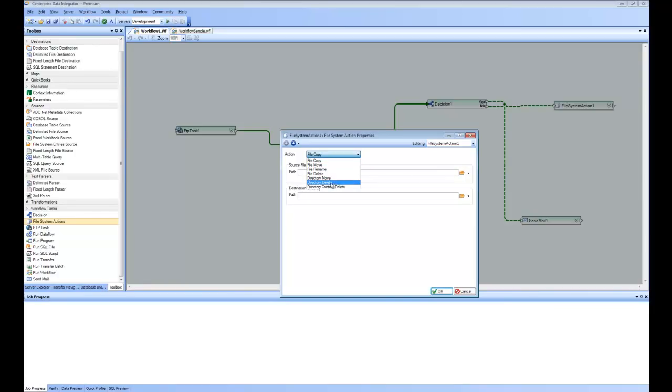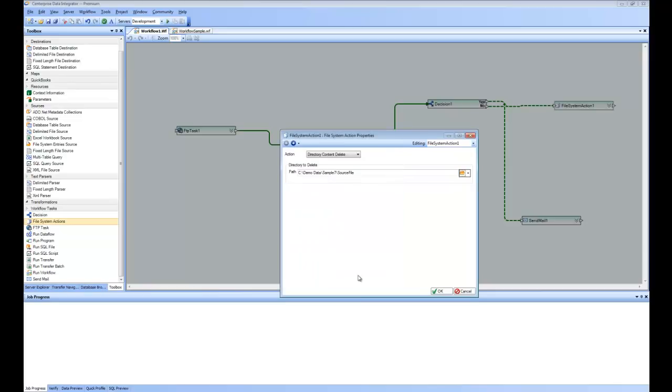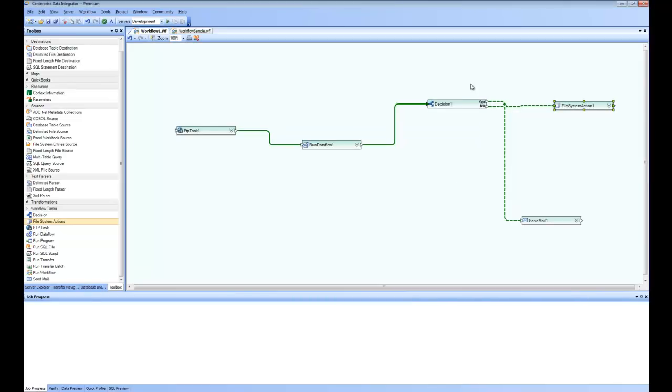I would say delete the contents of this directory and I will pick the directory where the local file path, where the FTP is downloading the local file path. And that means whatever is downloaded in this directory, remove it once it is successfully run.